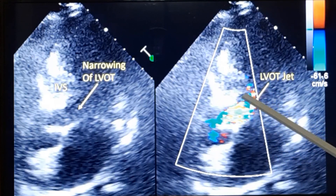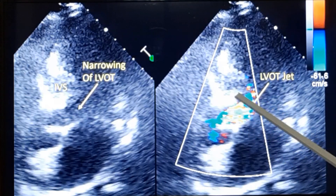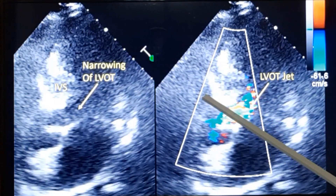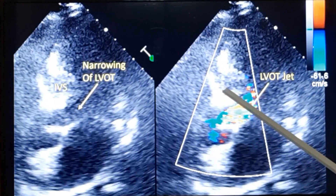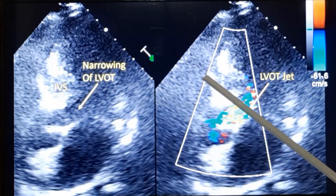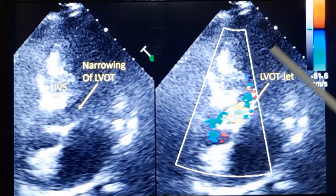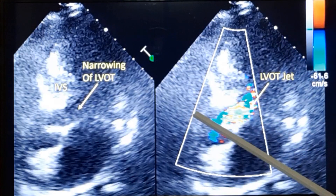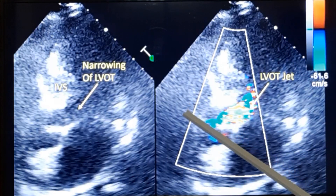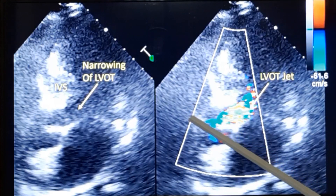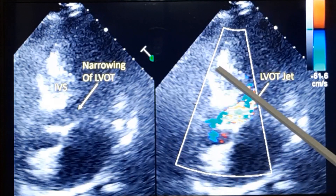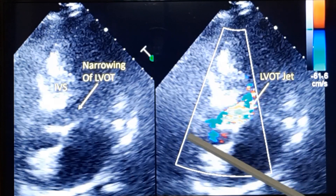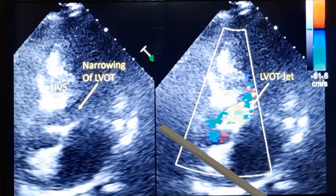When you measure the thickness of the septum, you have to check in multiple views and measure the maximum thickness for calculations. The ratio between septal thickness and posterior wall thickness is important in assessment of hypertrophic cardiomyopathy. In the parasternal long axis view you will get the posterior wall — note that the lateral wall should not be confused with the posterior wall.